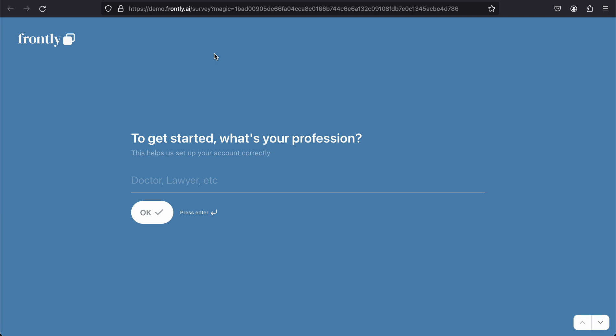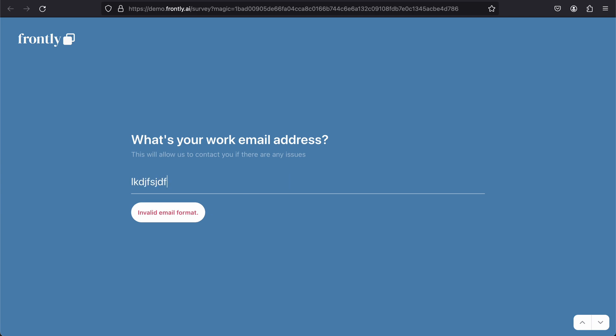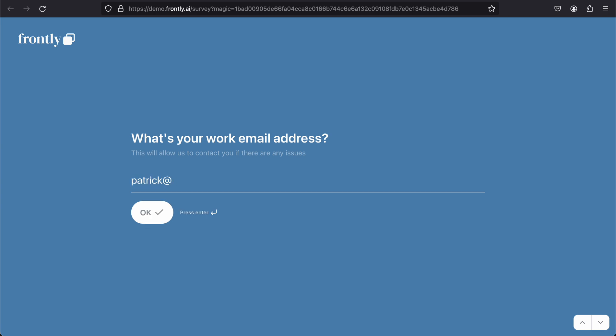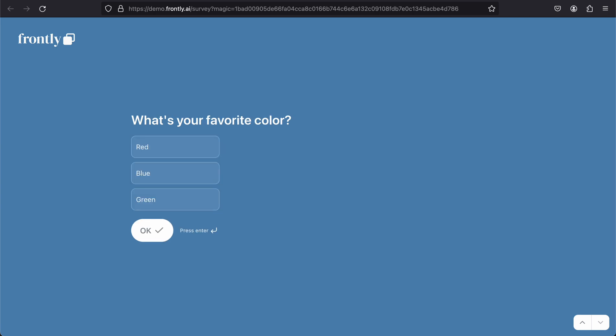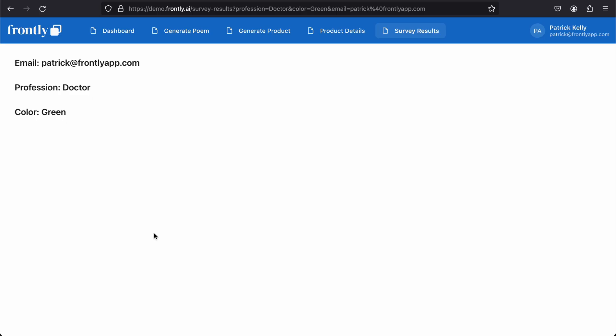To get started, what's your profession? Doctor. Enter. What's your work email address? I'm going to type in something invalid and hit enter. There you go, so we're getting some email validation because I triggered that in the setup. So I'm going to say patrick@frontlyapp.com. And last but not least, what is my favorite color? Well, my favorite color is green.